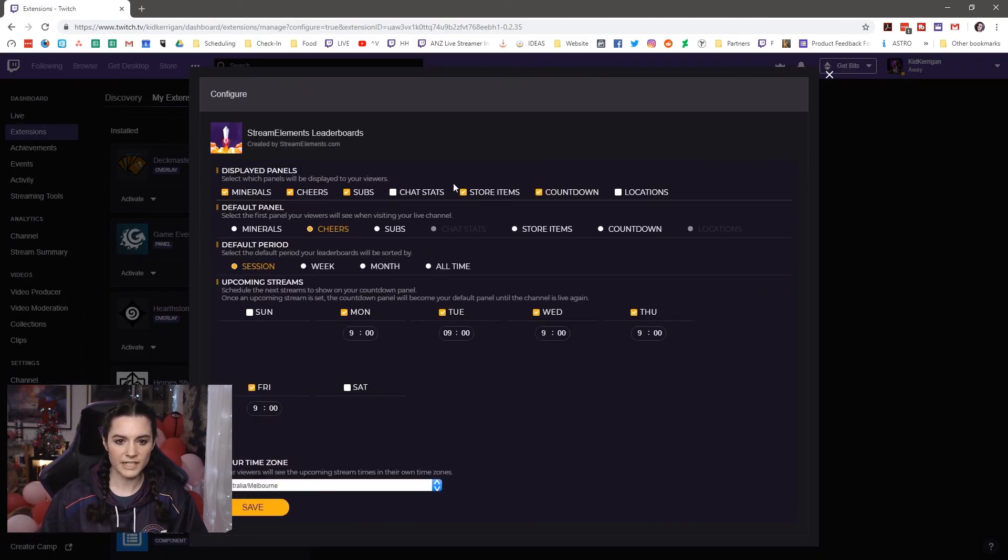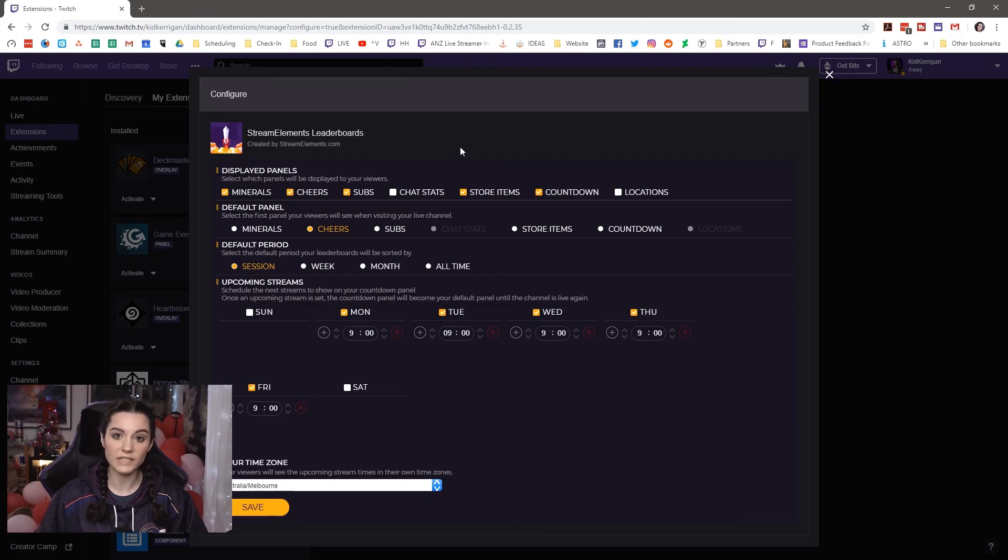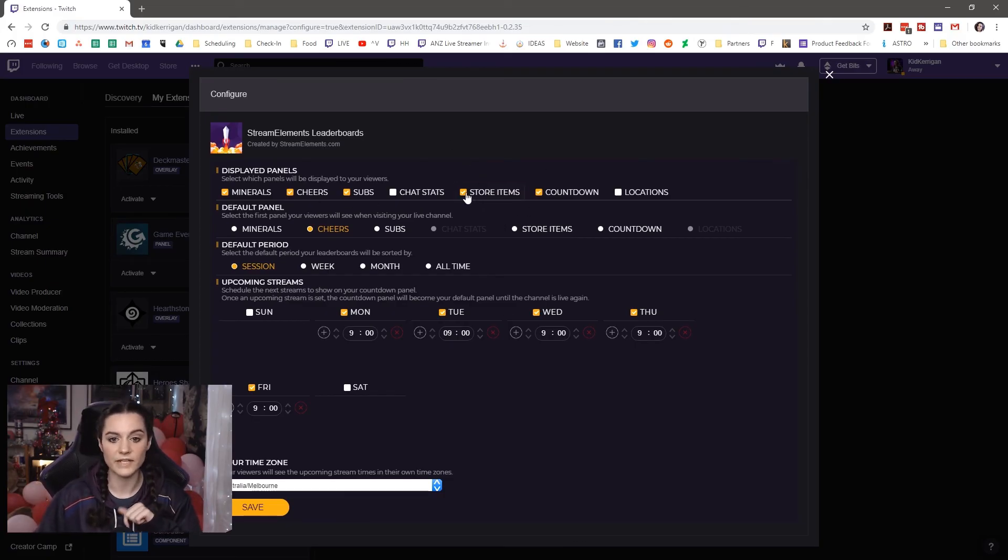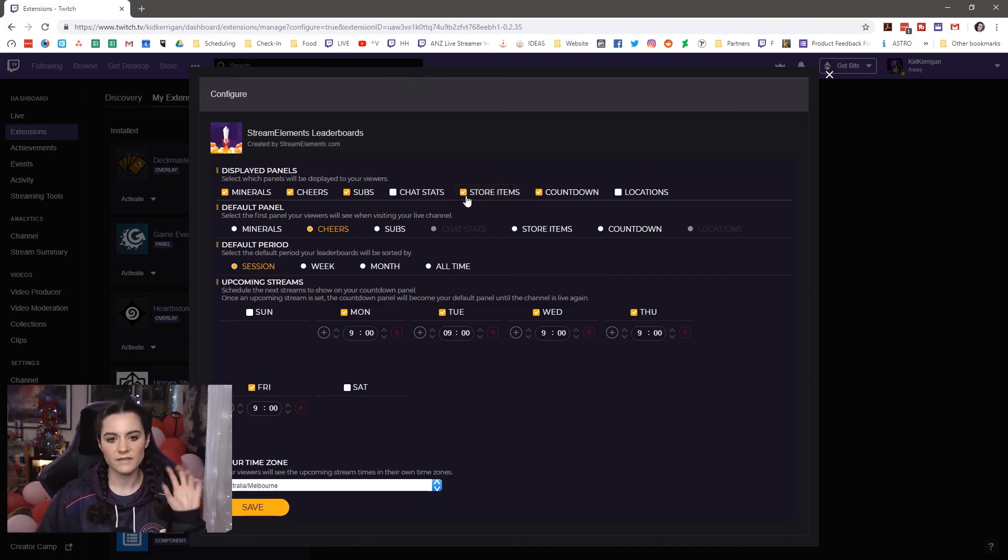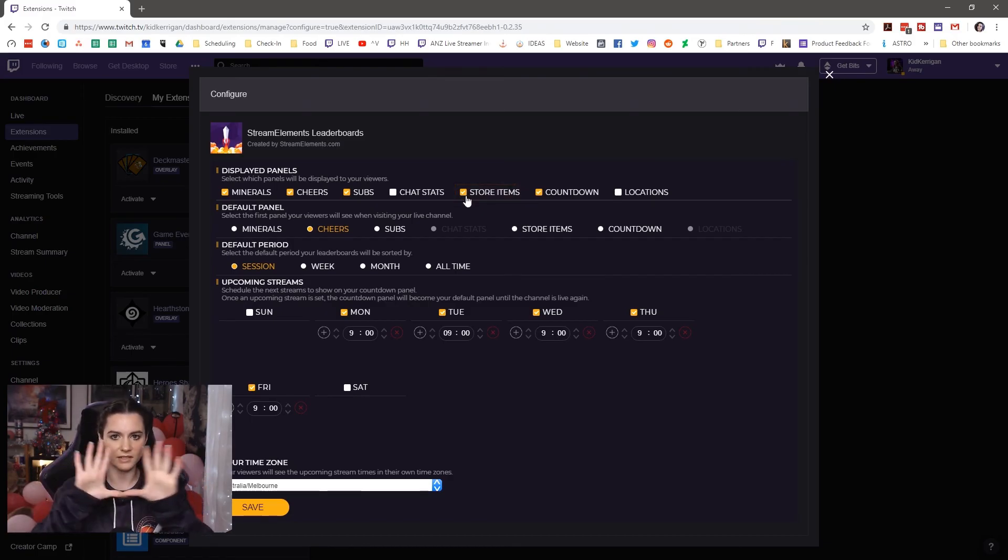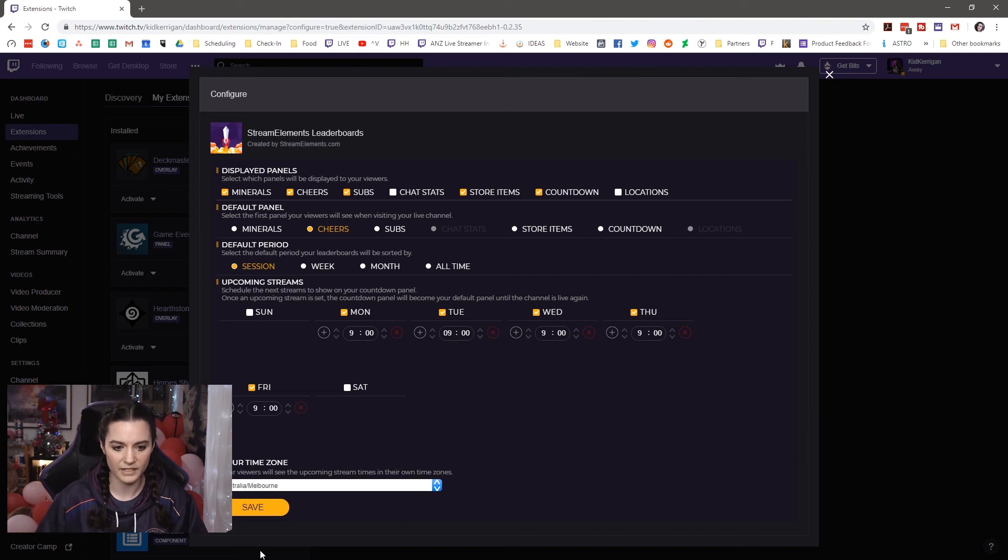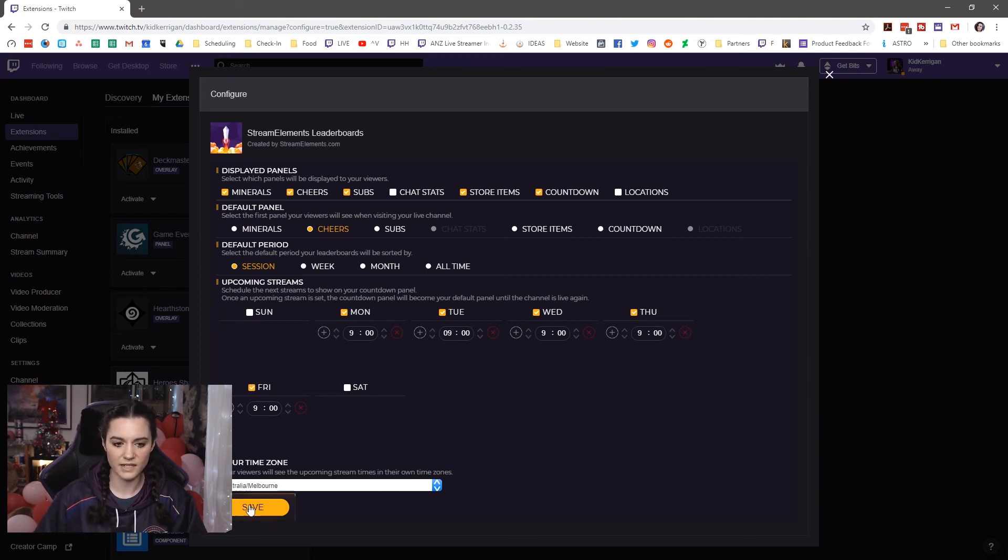And here you can add a bunch of different things. But what you really want for this particular tutorial is to make sure that store items is checked. That will show the store items on your page. So I'm going to save this out.